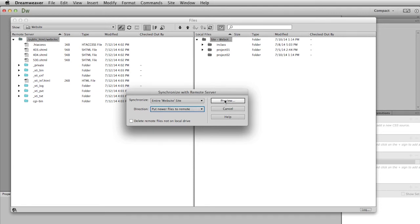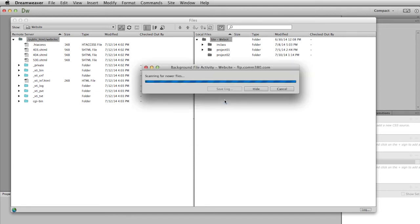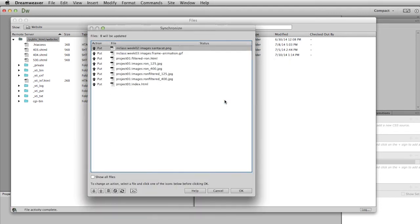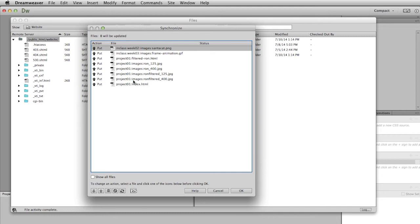So I'm going to synchronize entire website. The direction I'm giving it is to put newer files to the remote. Now I'm going to preview. It'll go through that same process again, and you'll see there are many fewer files listed here. So it's saying all of these files here exist locally, they do not exist on the remote site. Would you like to put those there? And the answer is going to be yes, so I'm just going to click OK.